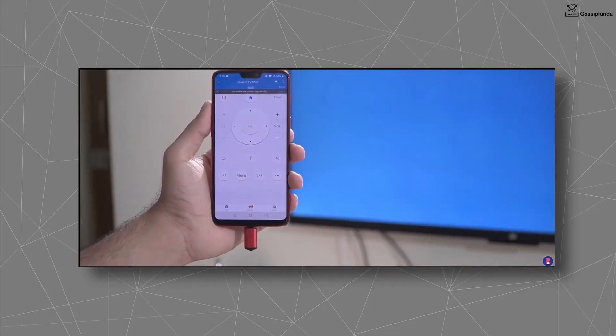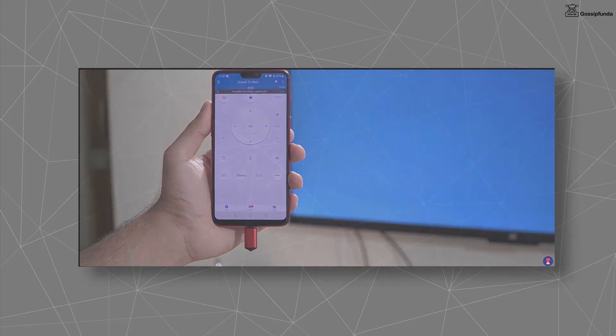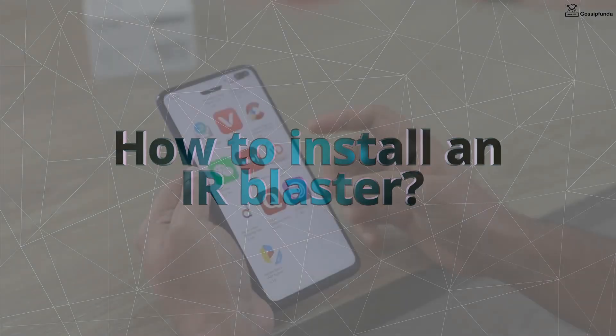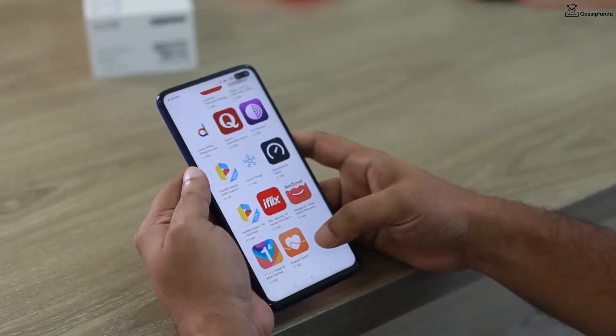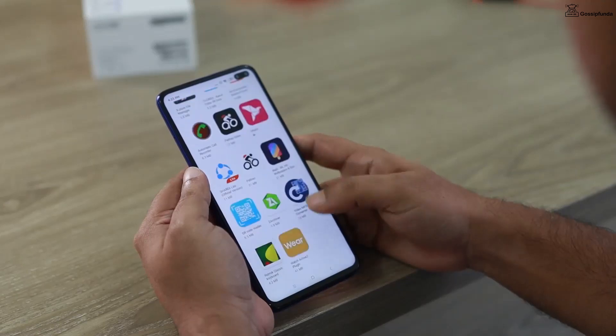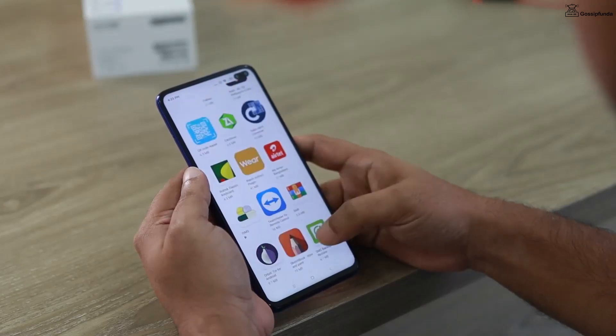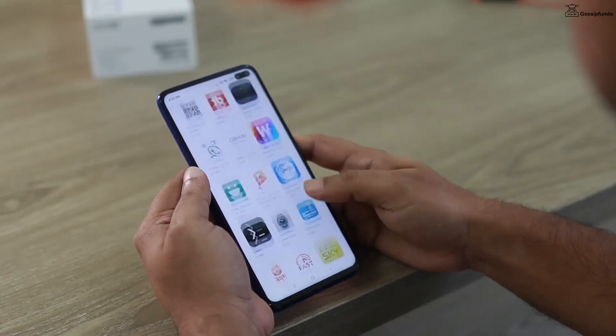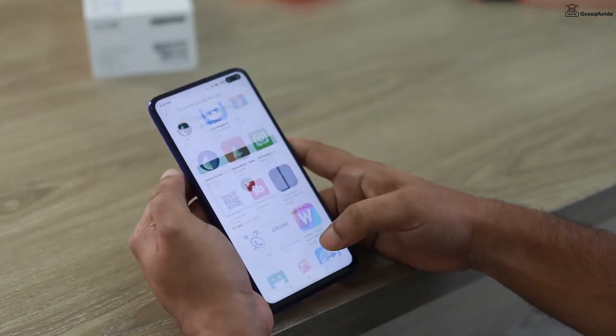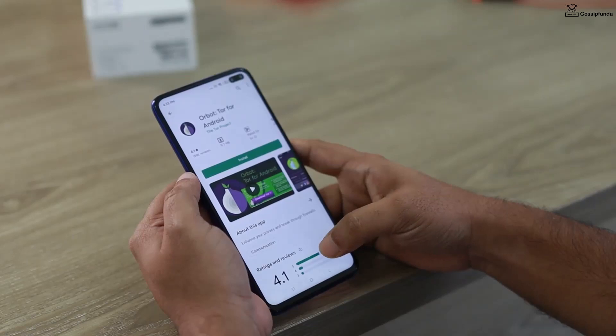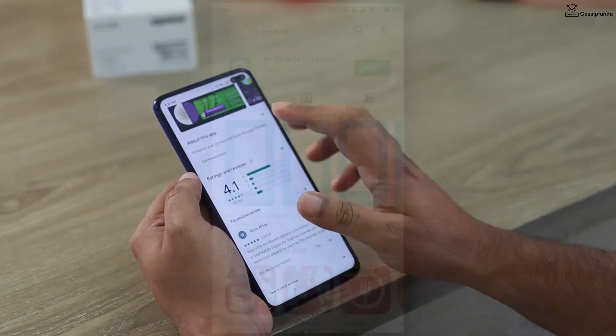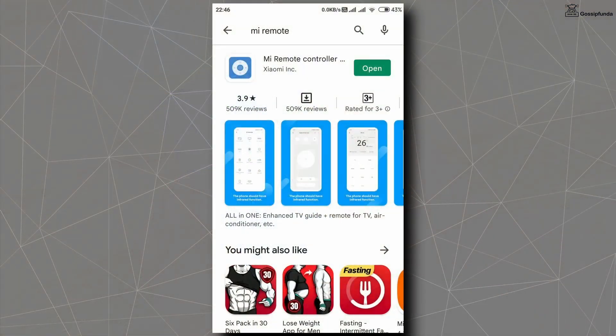Fourth, how to install an IR blaster? Many smartphones have pre-installed applications in their smartphone to use IR blaster. If you don't have an application installed for remote control in your smartphone, you can install any application like MI Remote on your phone device.